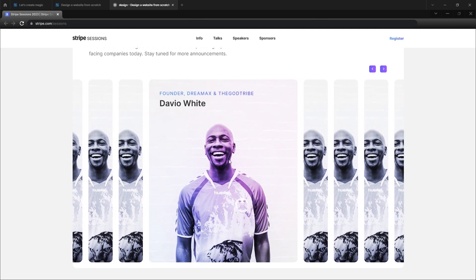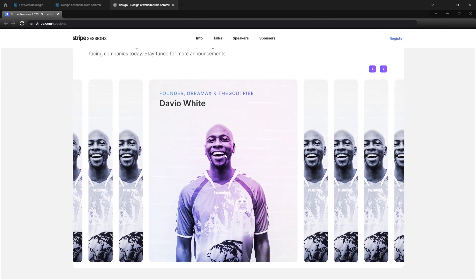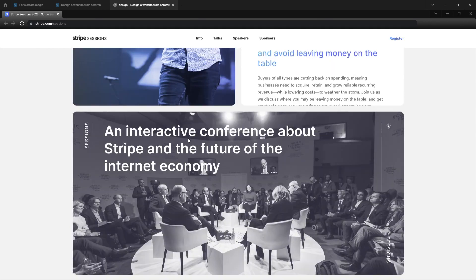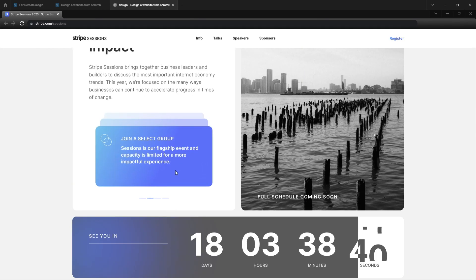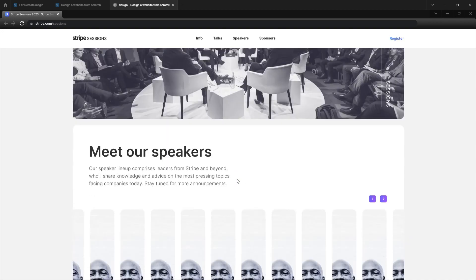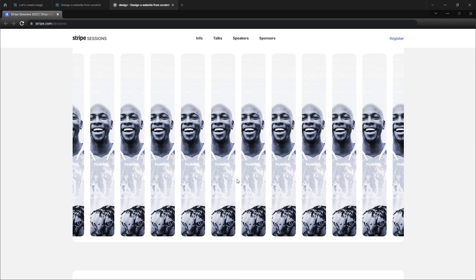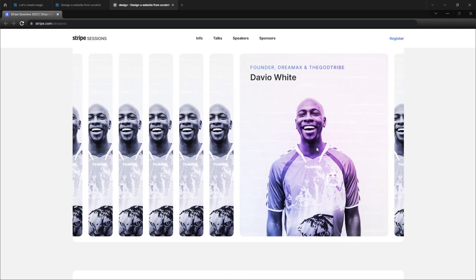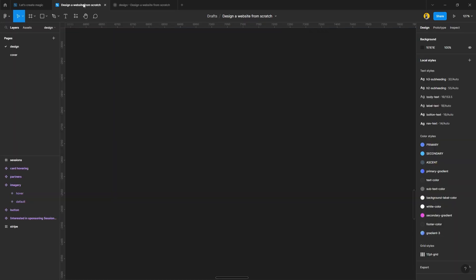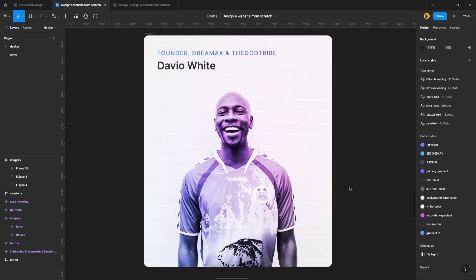This is the Stripe Sessions website which I redesigned, and you can see how cool the prototype makes the website look. This is one of the very importance of using prototypes.